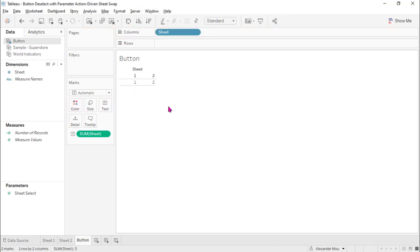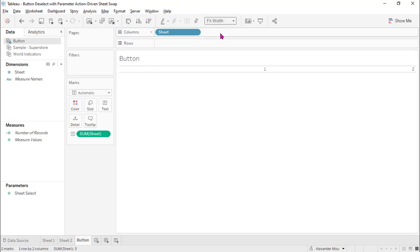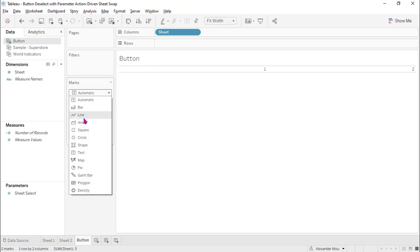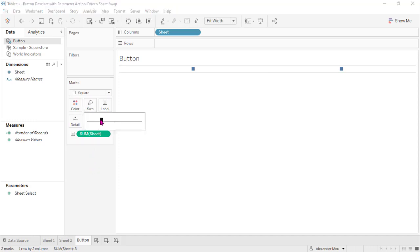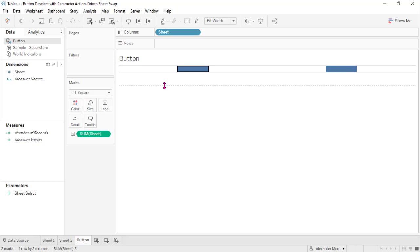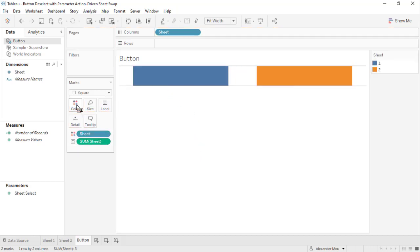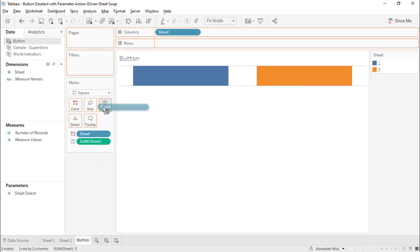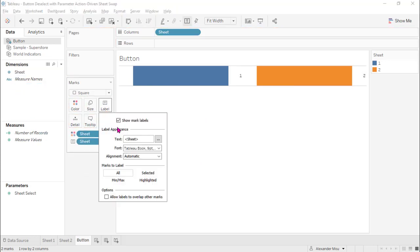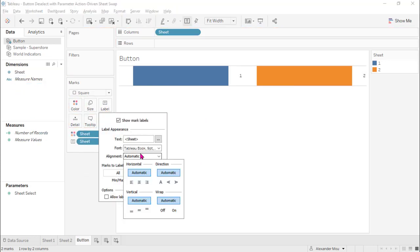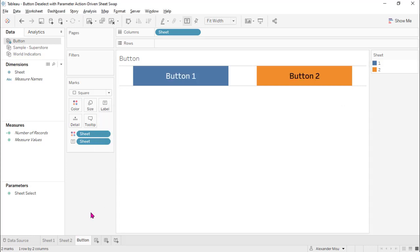Let's design the buttons. We don't need the header. Fit the width. Pick squares. Make them big, really big. Make a little wide, a little large, and a little colorful. And big. So we have a button.